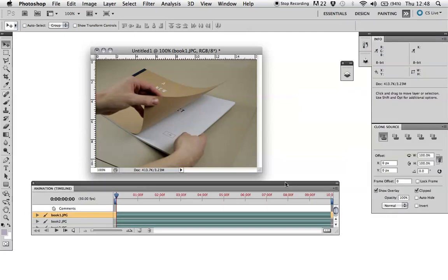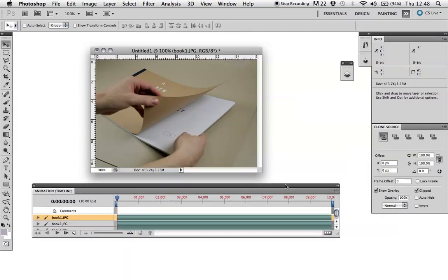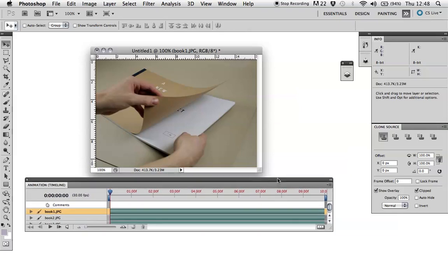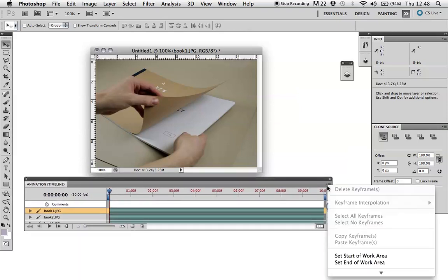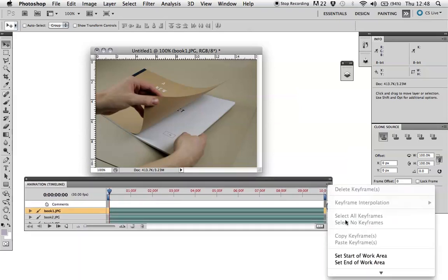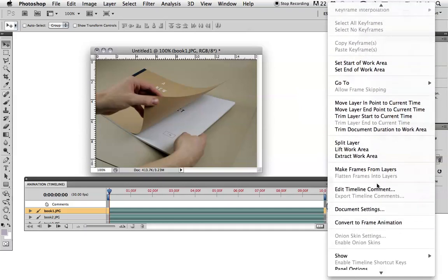And you'll notice the animation timeline box. And you want to click on the drop down menu and scroll down. And make frames from layers. So this will create a single frame from each of the layers we've just imported.